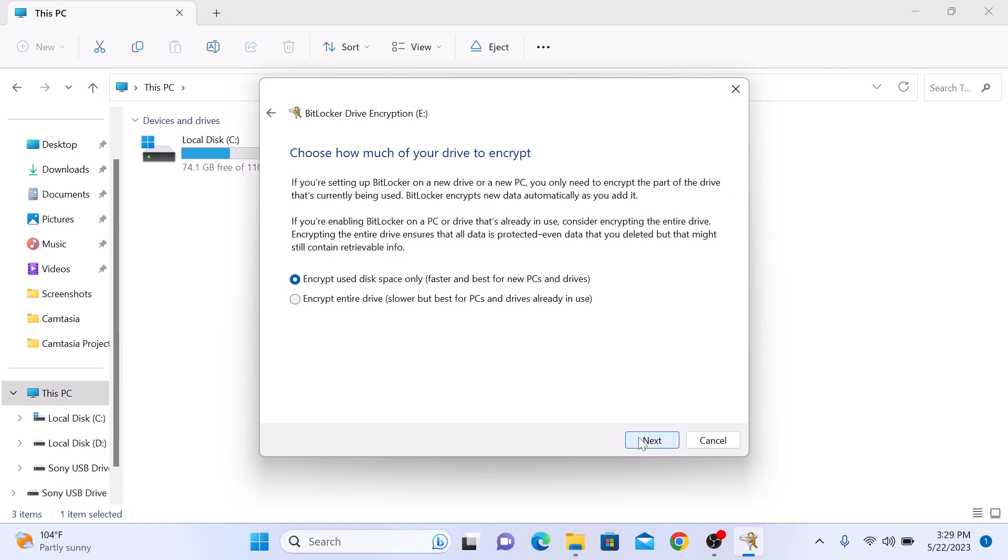Now choose how much of your drive to encrypt. You can choose between encrypt used disk space only or encrypt entire drive. For this guide, we are going to select the first option and click Next.